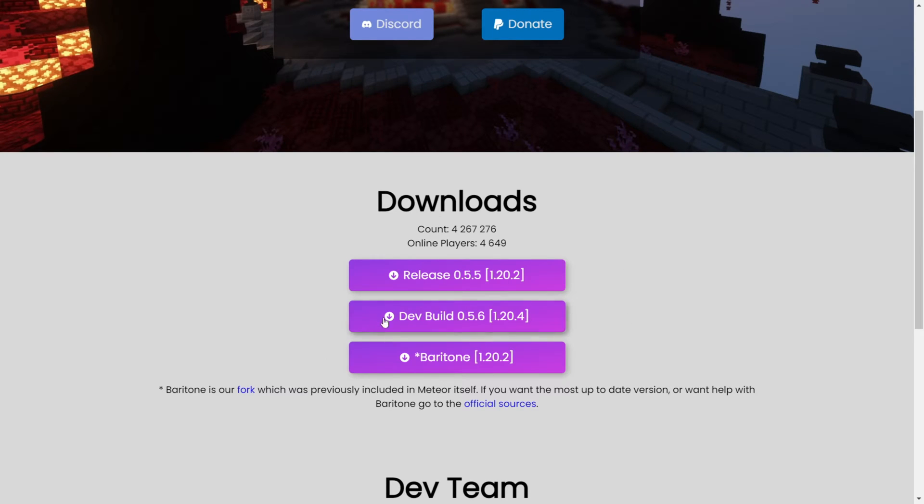Anyways, we're just going to rock with it and click on this purple download button. As you can see, the download will start in 3, 2, 1, and started.